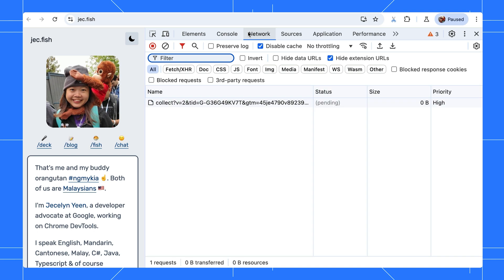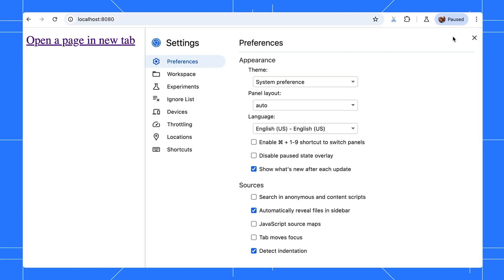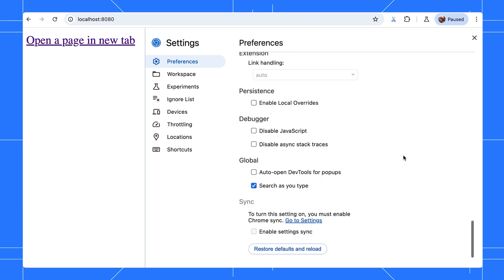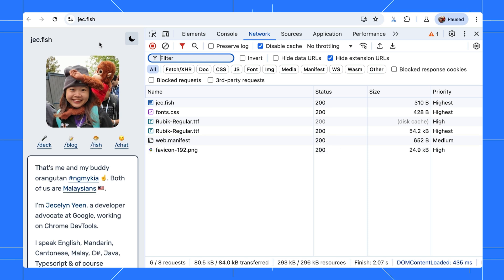You can enable the global setting to automatically open DevTools for pop-ups. Click the link again, and there you go. Full network activity is captured.